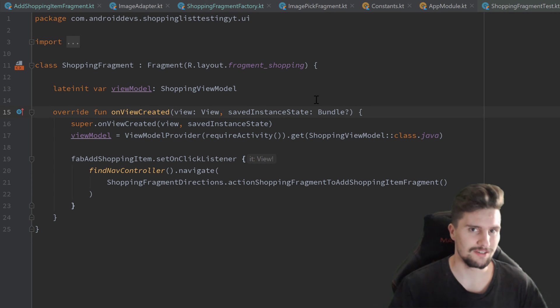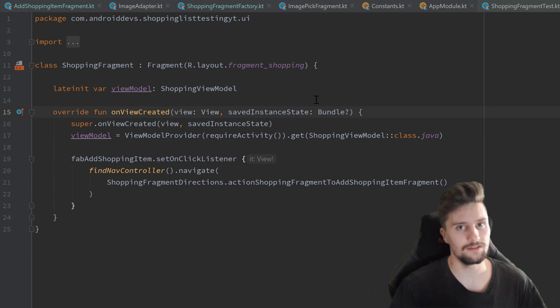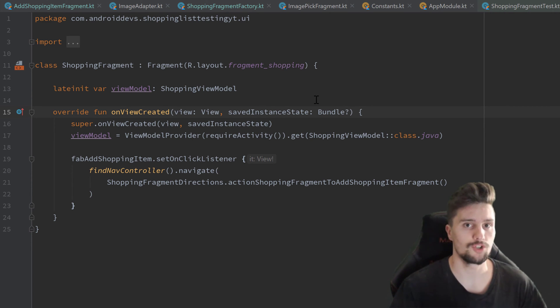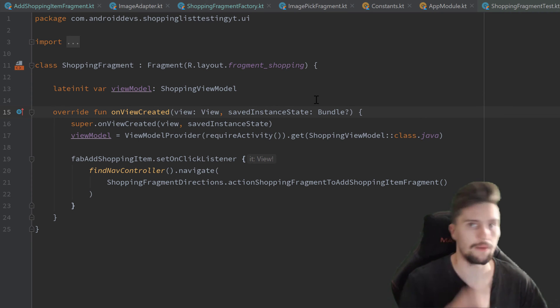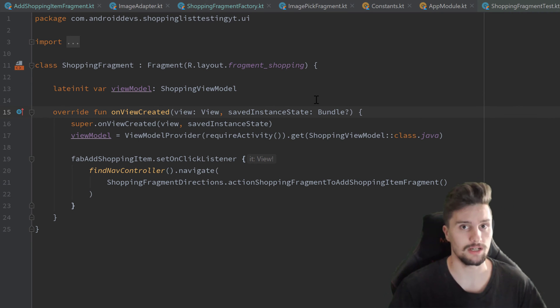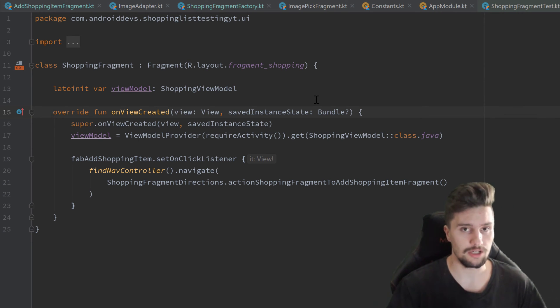Hey guys, welcome back to a new video. This video will be about the deletion of shopping items so that we can swipe them away in our RecyclerView and also undo that deletion.